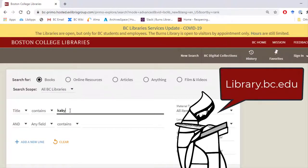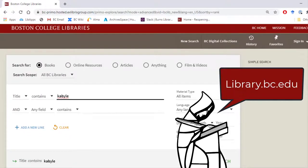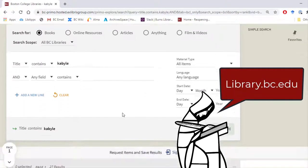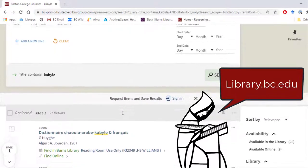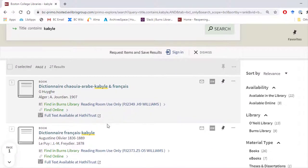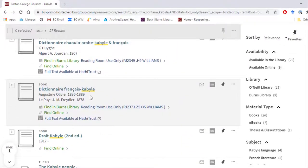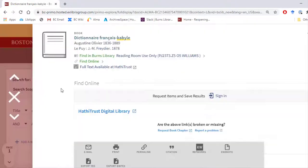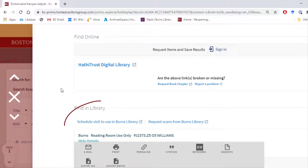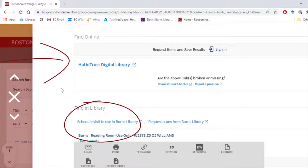As you look at an entry for a book in the library database, you can tell if something is available online by checking for a 'Find Online' section, in addition to the 'Find in Library' section, where you can schedule an appointment to see the materials in person in our reading room.